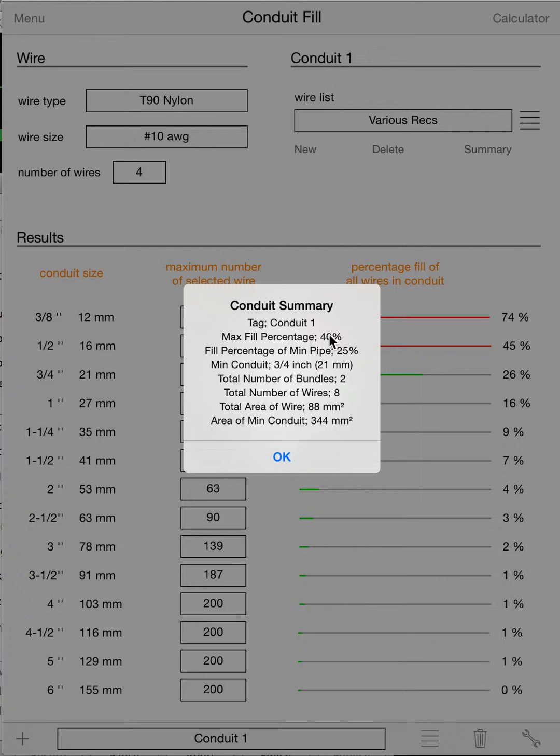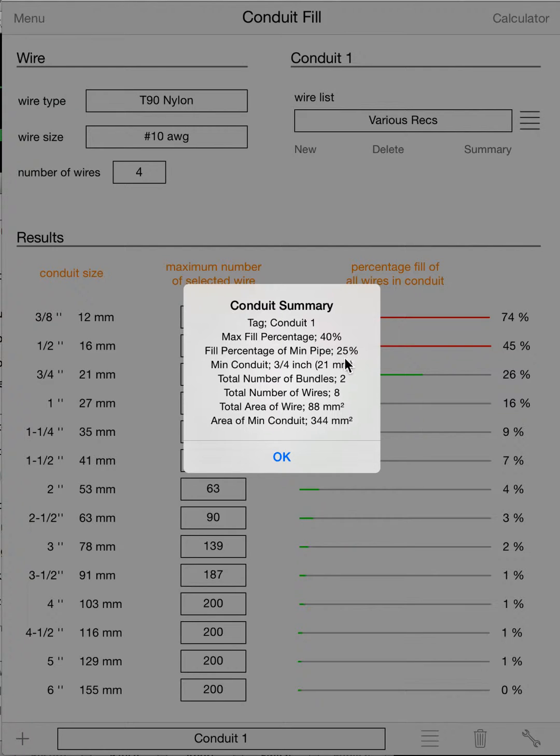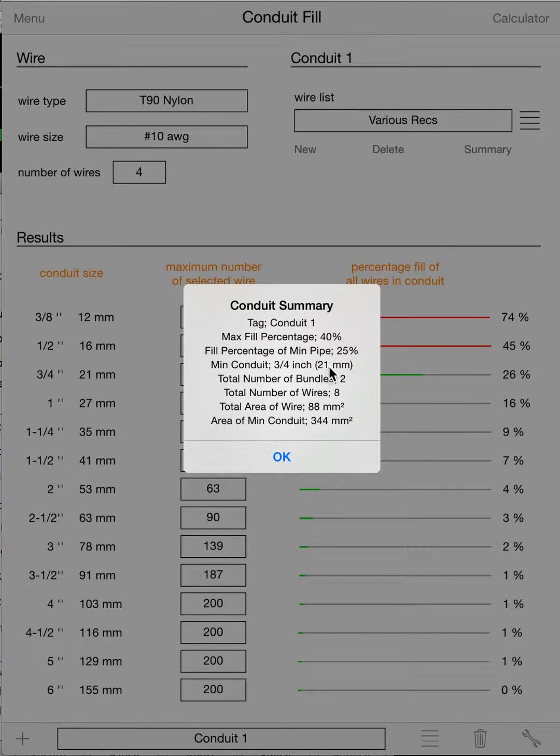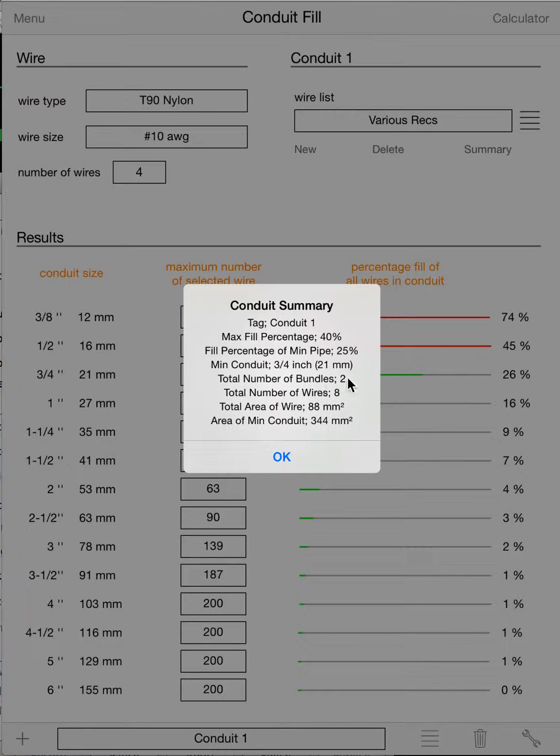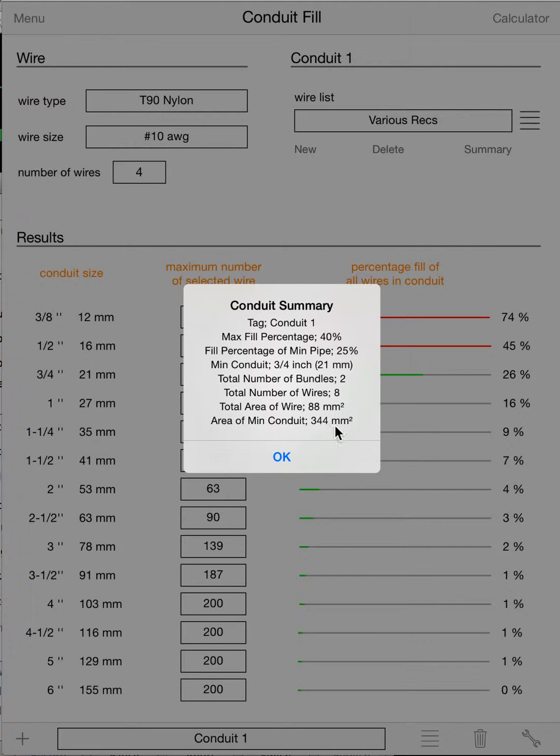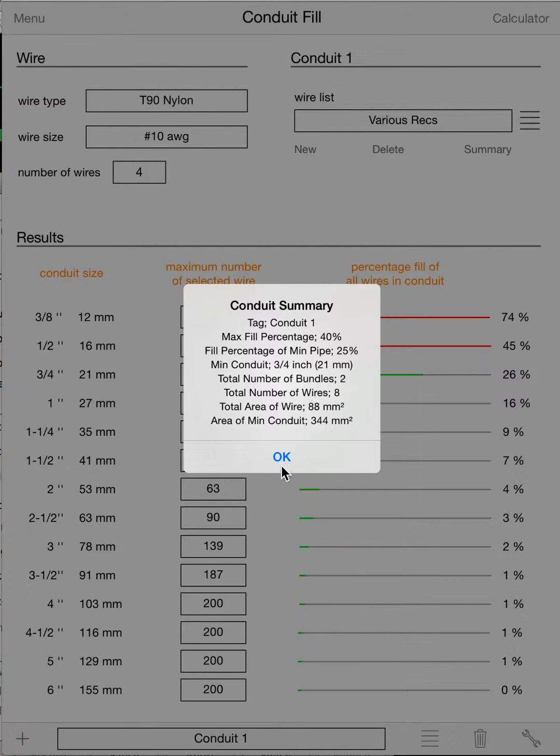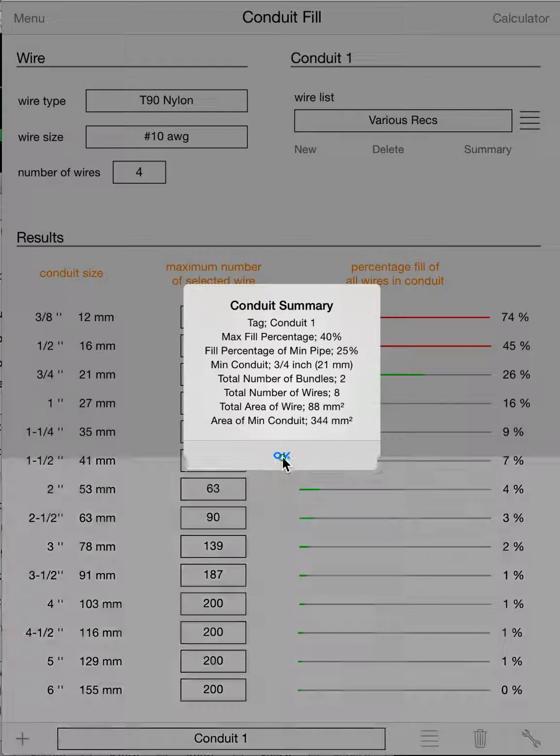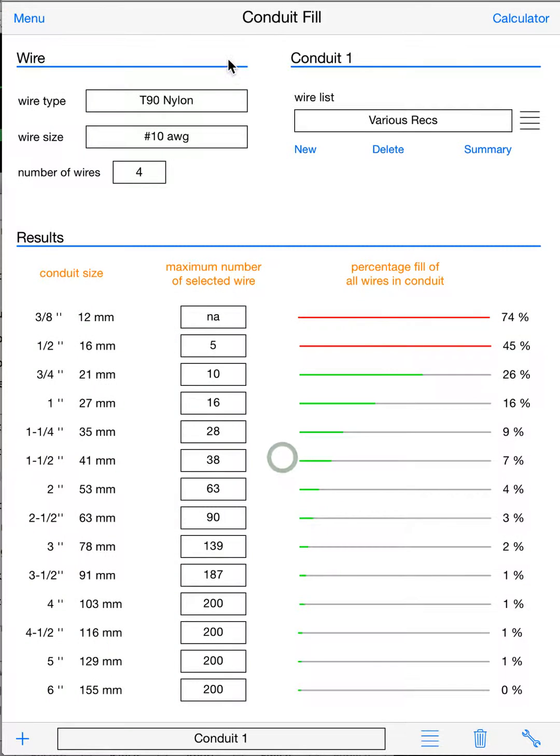It'll give you your maximum fill, which is 40% obviously, give you the fill percentage of the minimum pipe that it's calculated, 25%, it'll give you a minimum conduit, three-quarter inch or 21 millimeters for your metric guys, how many bundles of wire you put in, how many total wires, area of the wire, area of the minimum conduit. So you can kind of double-check the results or whatever you need to do with that information.